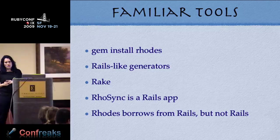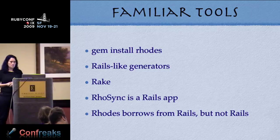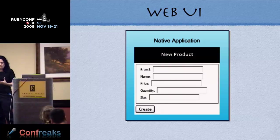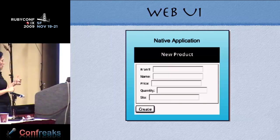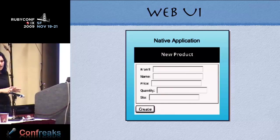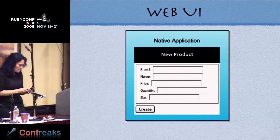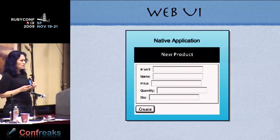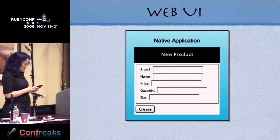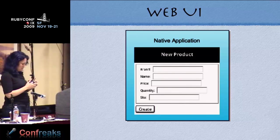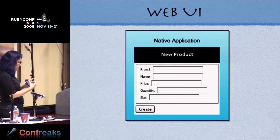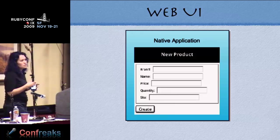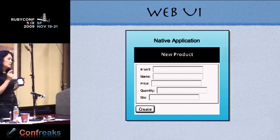Rhodes is not Rails, but it borrows some things from Rails and picks up some tricks in terms of workflow. One thing that's a little hard to grasp: it's easy to think that because you have an HTML interface you're building a web app. But actually, the way it works is this may be implemented in HTML but it doesn't have to look like a website. It's installed like a native app — you get an icon you select and it opens your native app. The UI control is just embedded inside the application.